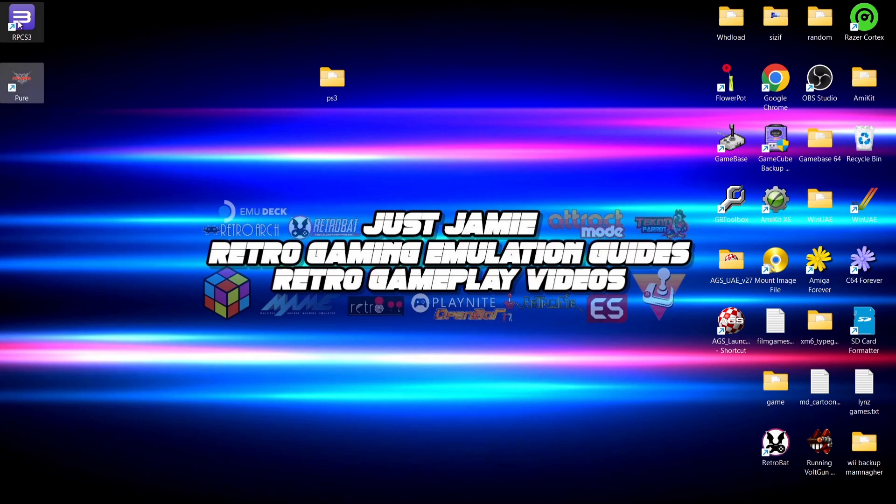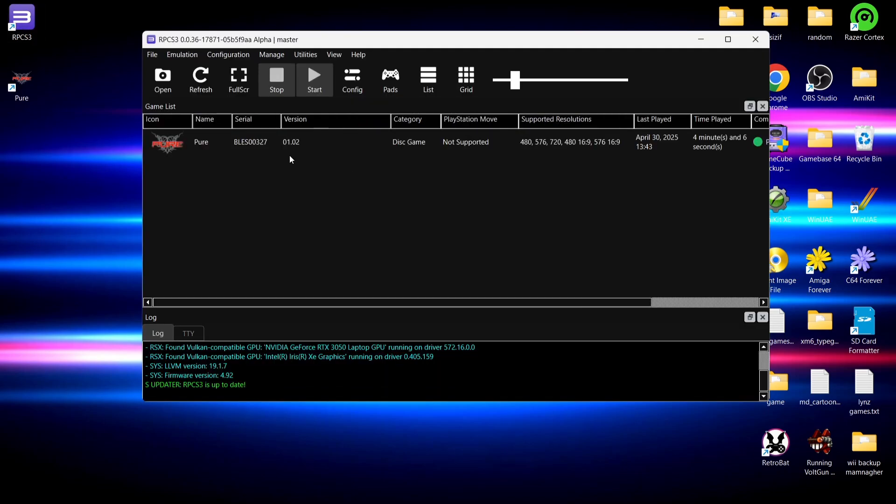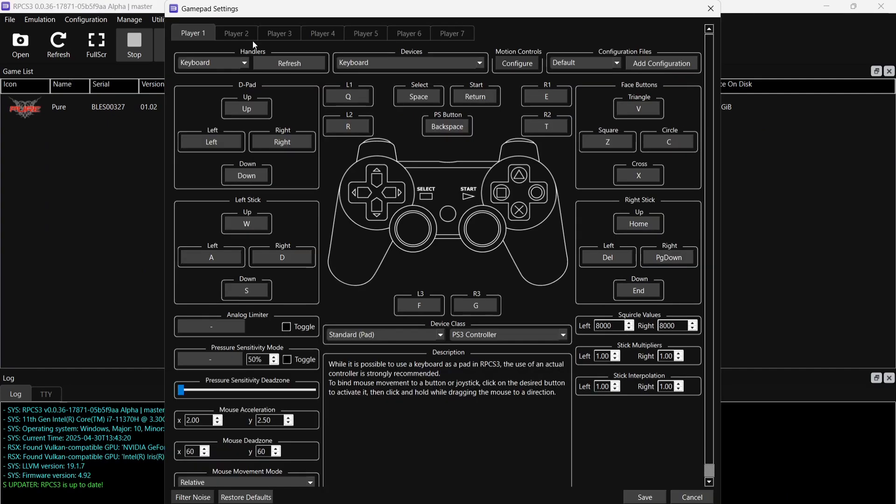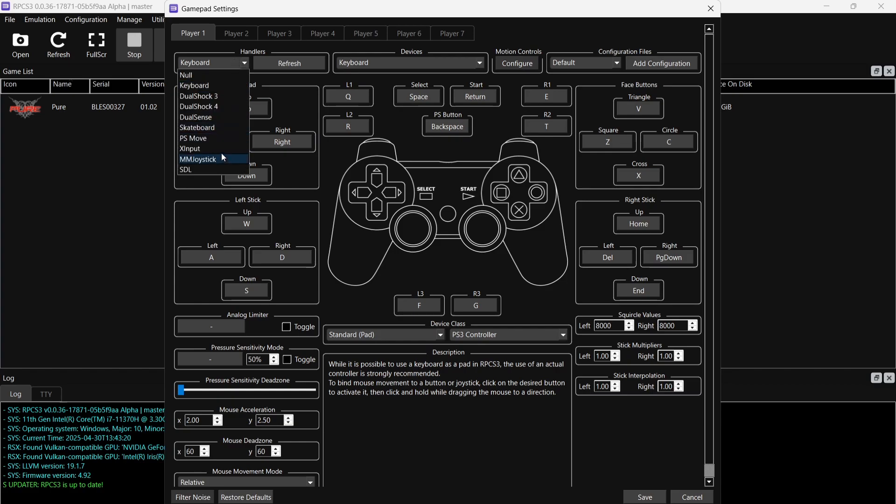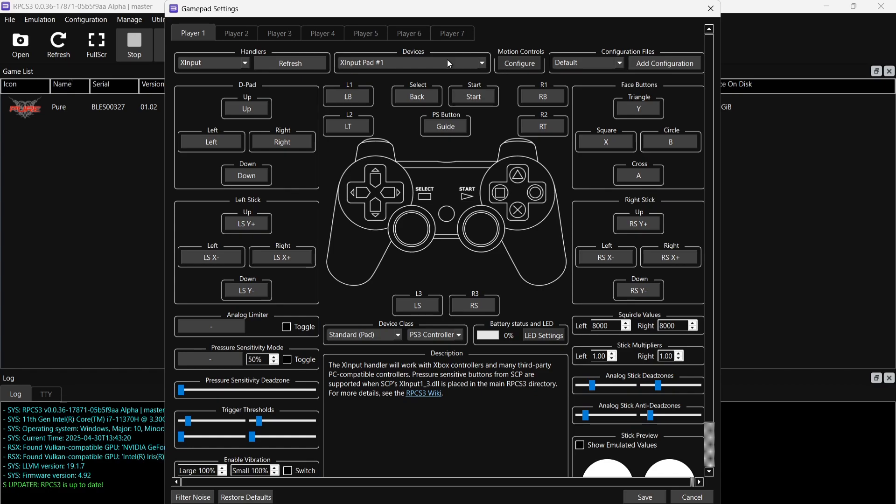If we just expand this or maximize the GUI, we're going to go to Pads. I've got an Xbox controller connected to my computer. Under Handlers I'm going to drop this one down to XInput because that's for my Xbox controller, and you'll now notice that under Devices, XInput Pad number one is now highlighted and that's working fine.